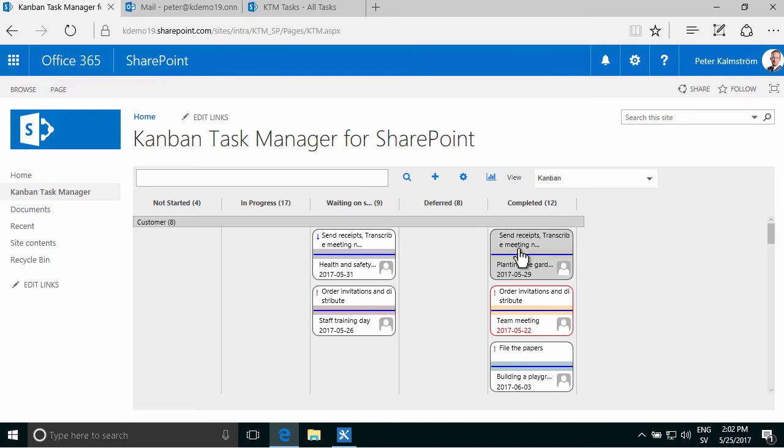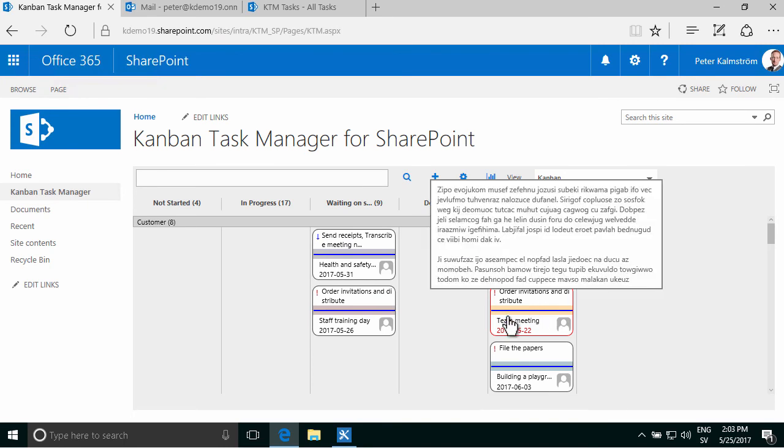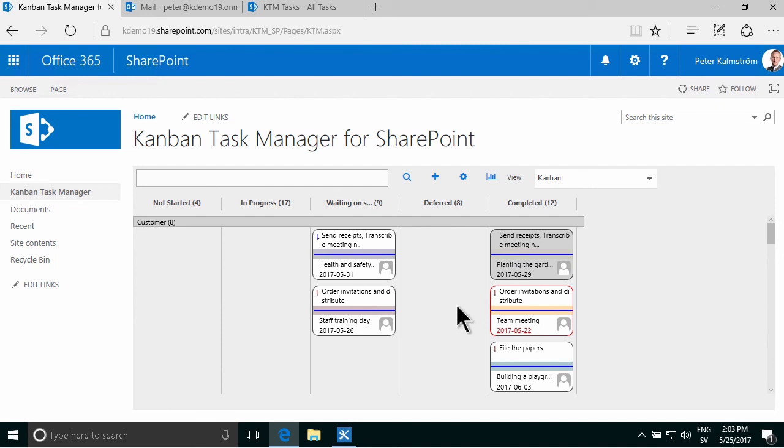Now it moves over, and of course, I won't get an email about that. So that shows you how to enforce a business rule in Kanban task manager for SharePoint. Thank you for watching this demonstration.